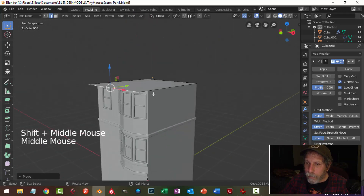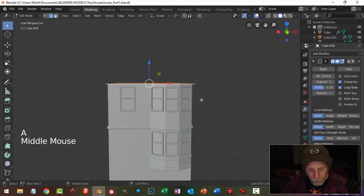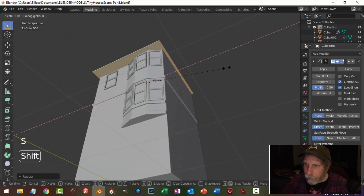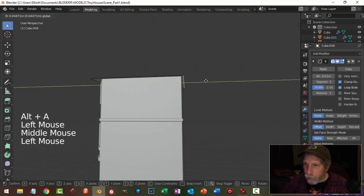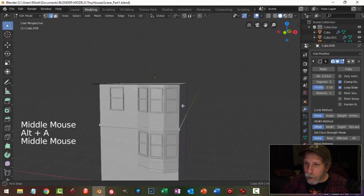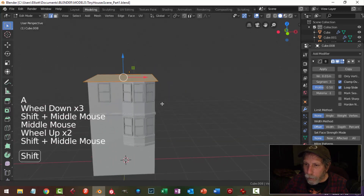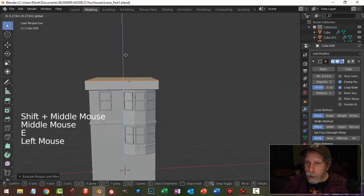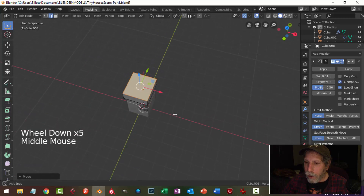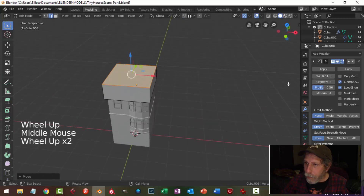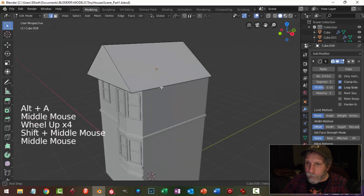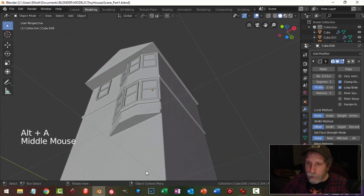Let's grab this edge and position it — this one's got to extend forward. Select the whole thing and make it a little wider, scaling on X, and shift to move a bit slower for the overhangs. Grab the back one and pull it out as well — it doesn't have to be even all over. The roof height should be similar to the house height, so extrude and bring it up, then scale in X towards the middle.